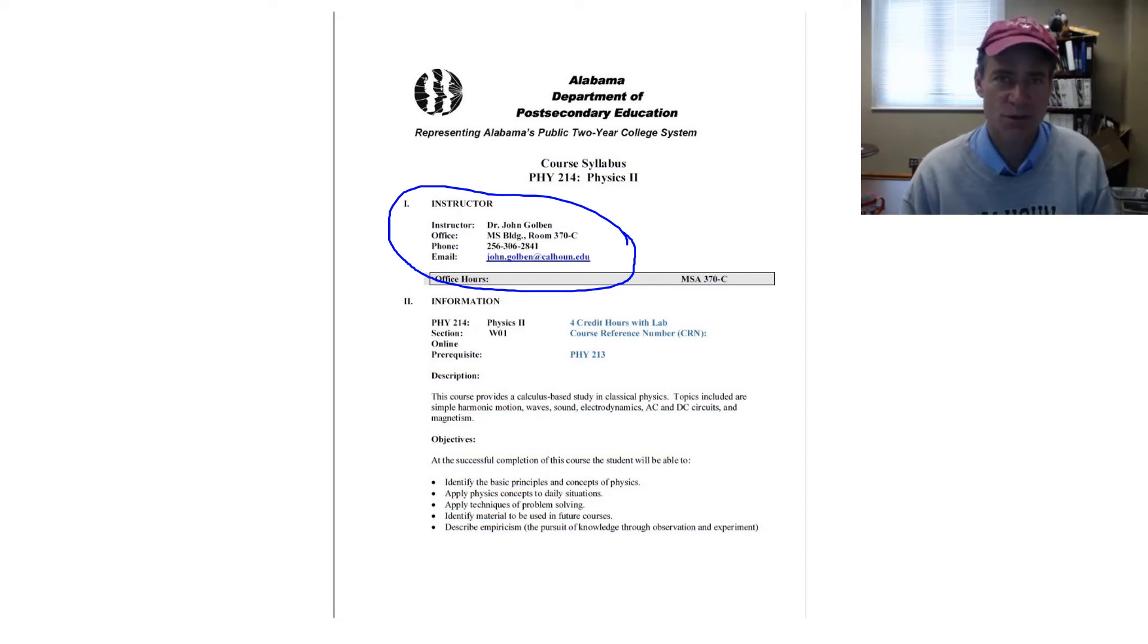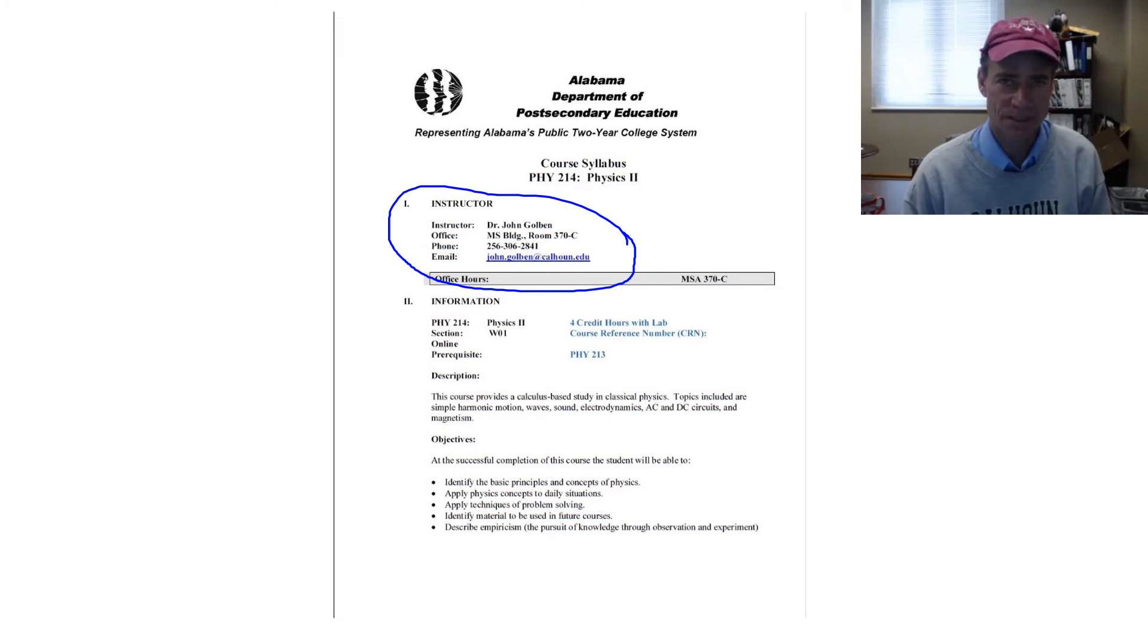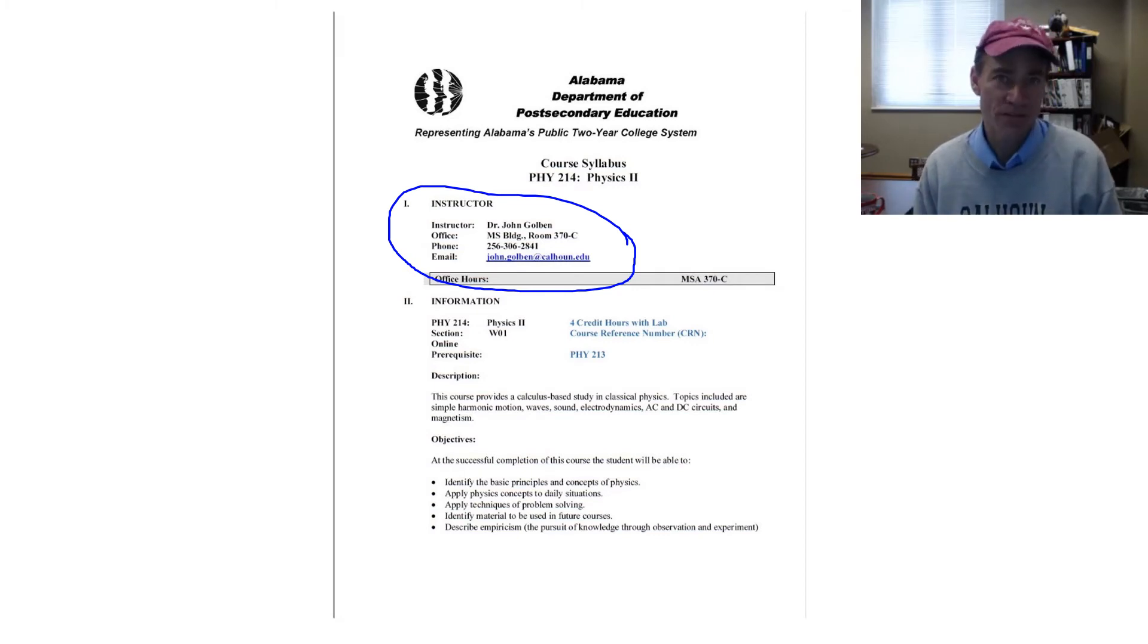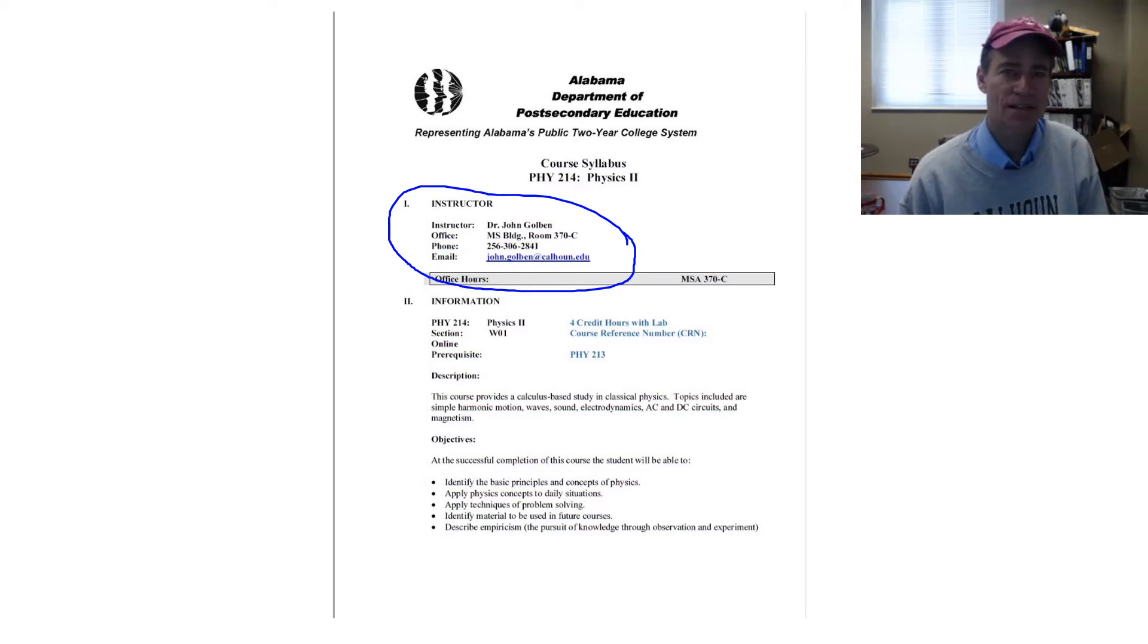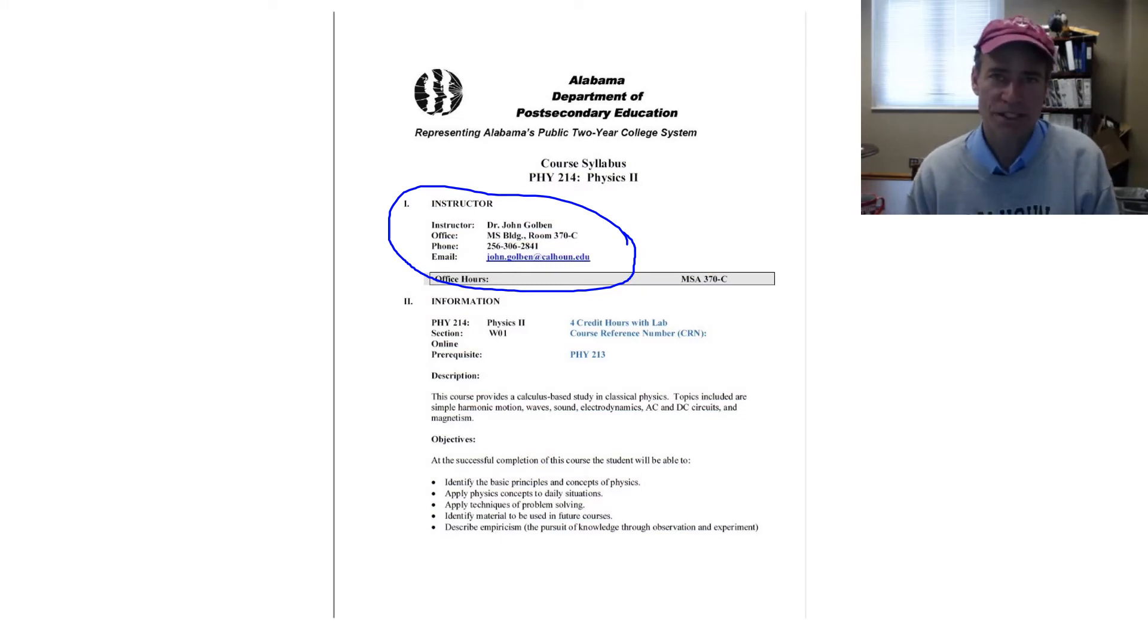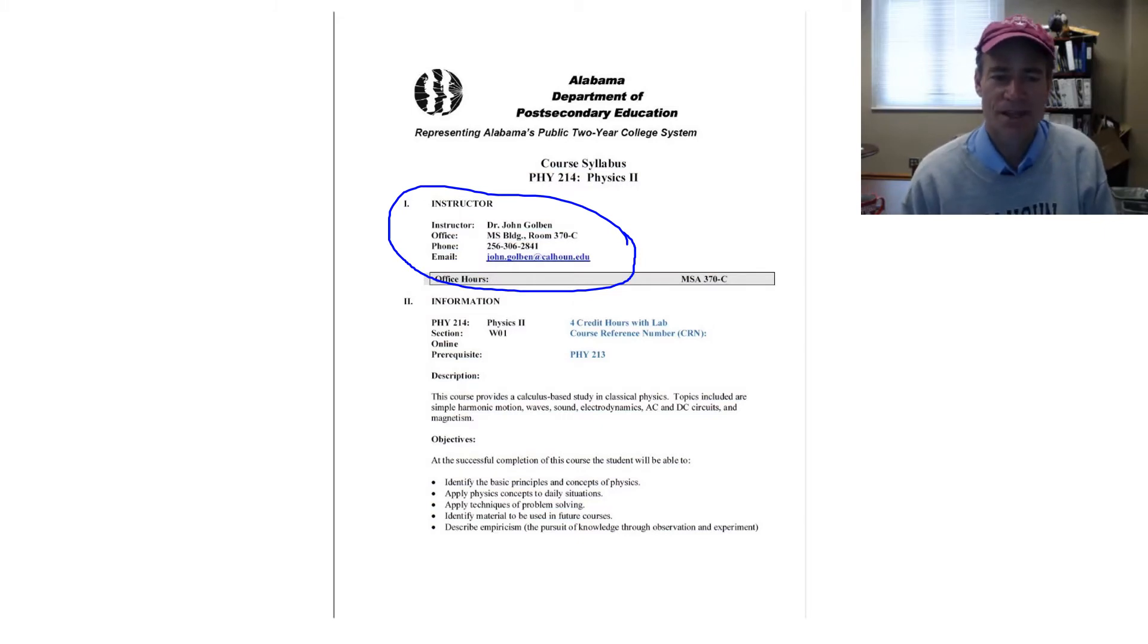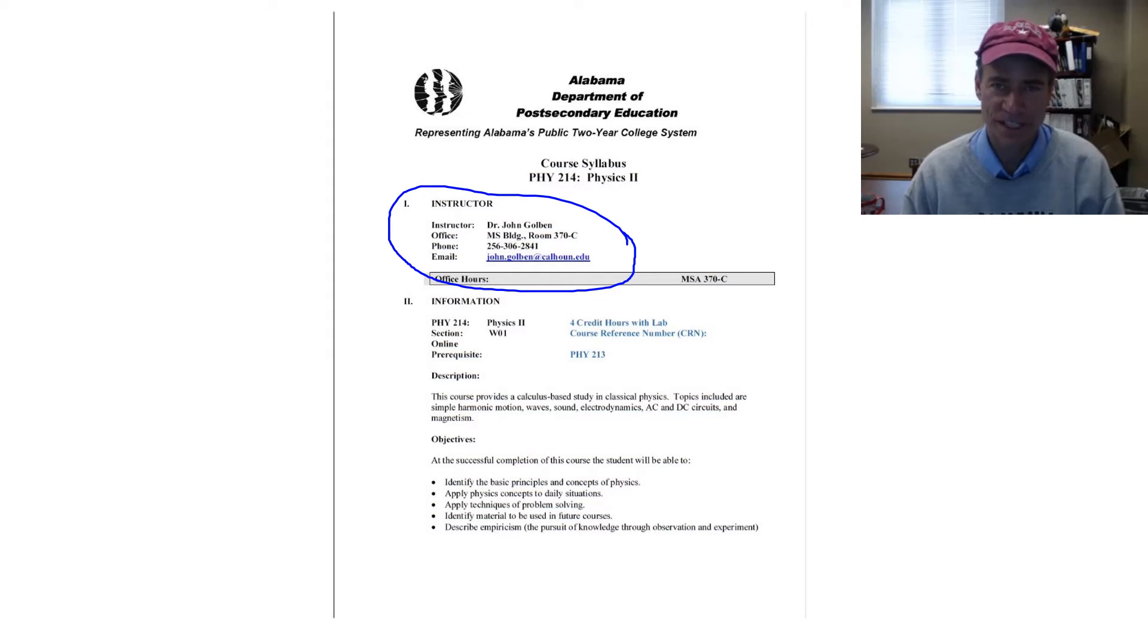At the successful completion of this course, the student will be able to identify the basic principles and concepts of physics, apply physics concepts to the real world, apply techniques of problem solving, identify material to be used in future courses, and describe empiricism, the pursuit of knowledge through observation and experiment.